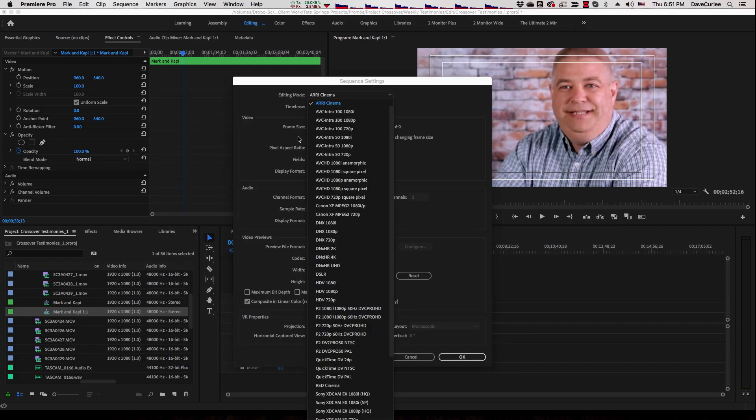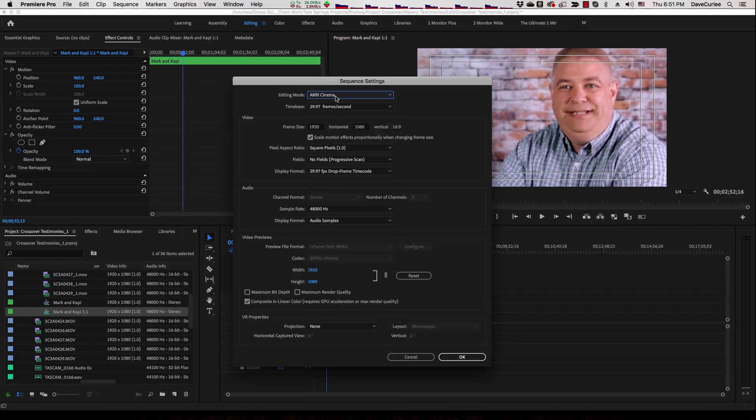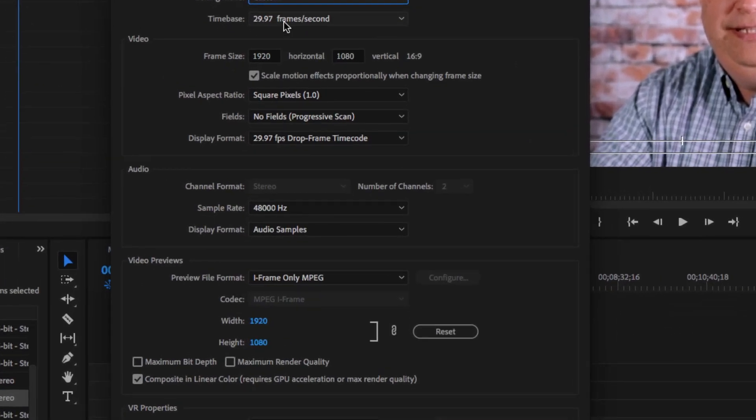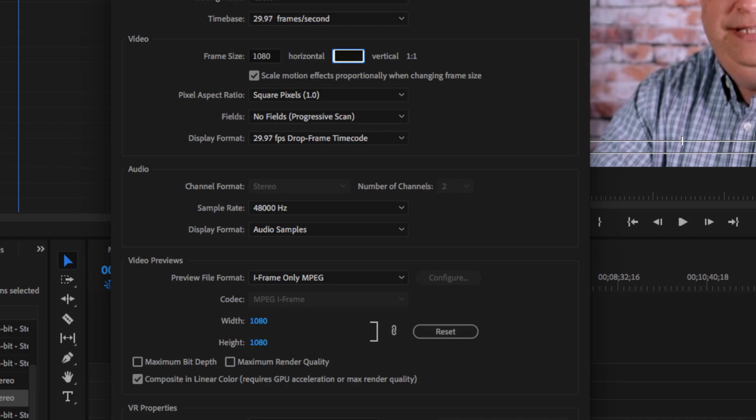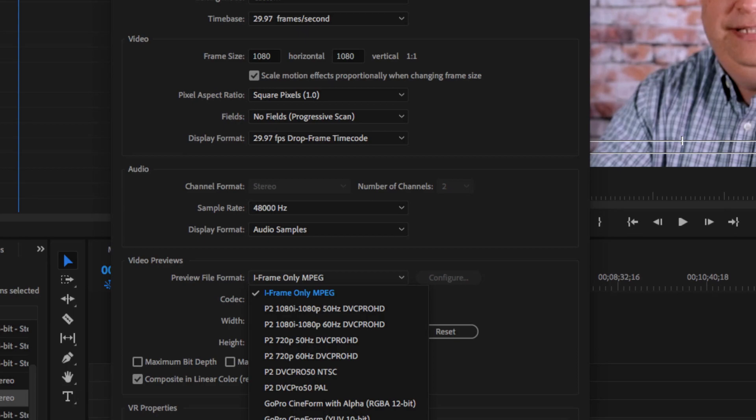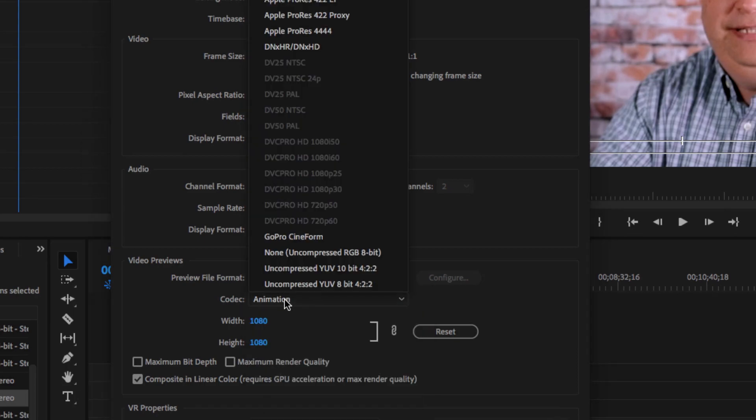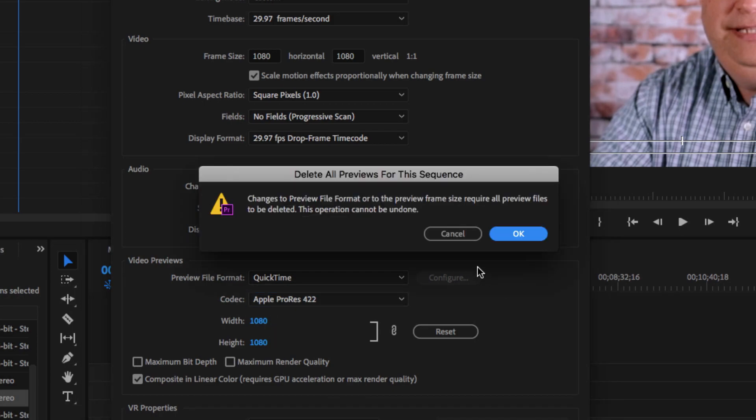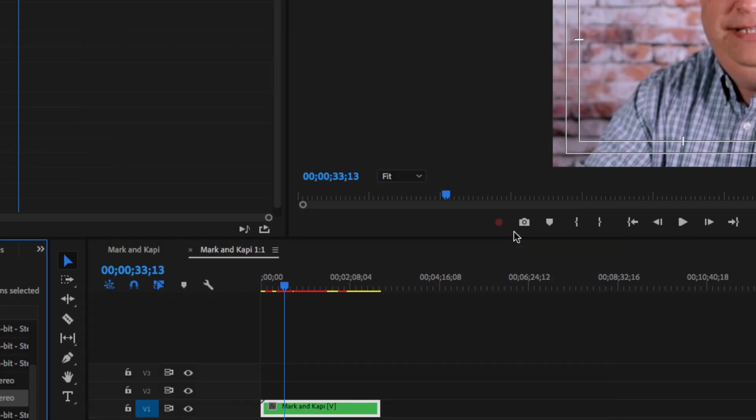Doing it manually in Adobe Premiere like this, it's real easy. I just right click on the sequence and change it. I'm going to change it to custom, and the time base is going to be the same. The frame size, I'm going to make 1080 by 1080, which is one to one. You can leave it as iframe MPEG for your previewing stuff, or I always just change mine, make it 422. Changes to the preview file require all preview files to be deleted. That's fine.